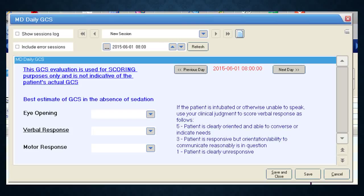To check whether you've completed all daily GCS entries up to admission, use the Previous Day and Next Day buttons to move back and forward in time. If the GCS has not been completed for a specific day, use the drop-down menus to fill it in. In those cases, use the Save button — not Save and Close — so the form doesn't close on you. If you accidentally click Save and Close, just reopen the form and scroll back using the Previous Day button.